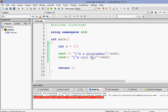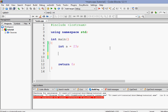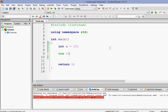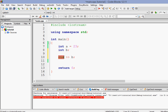Now let's talk about inputs. The insertion operator is used for output. For input, whenever we want to take input from the keyboard — our standard console input — we use cin followed by the extraction operator, which is two greater-than signs. The extraction operator redirects from the console input to a variable, so whatever is typed on the keyboard gets stored in that variable.